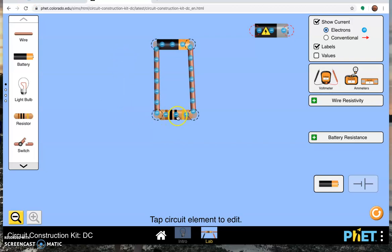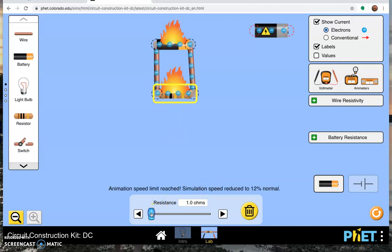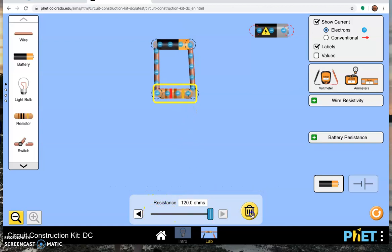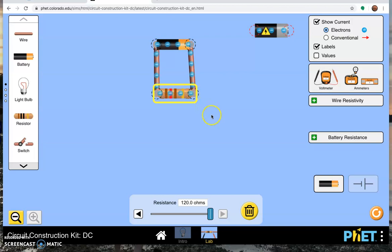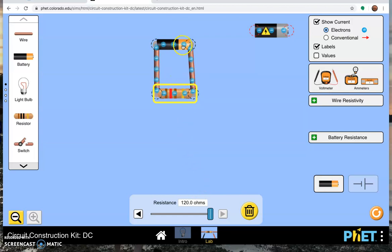You can actually click on your resistor and change its value. This particular resistor goes all the way down from one ohm, very low resistance, setting things on fire, all the way up to 120 ohms. You can see now that the electrons are moving much more slowly because the current is less. We know from Ohm's Law that if you increase the resistance, you decrease the current.